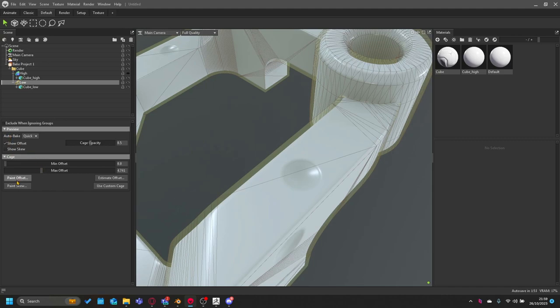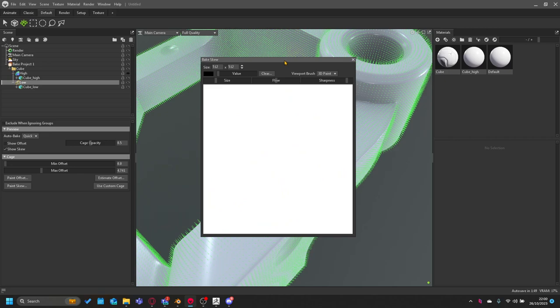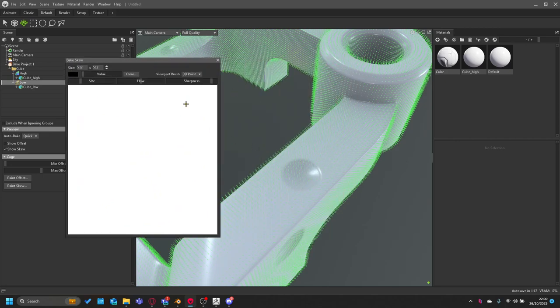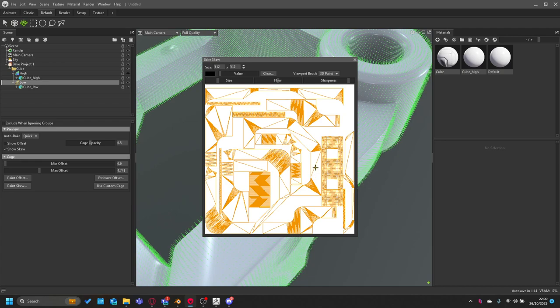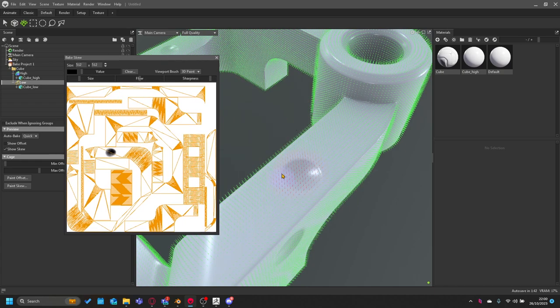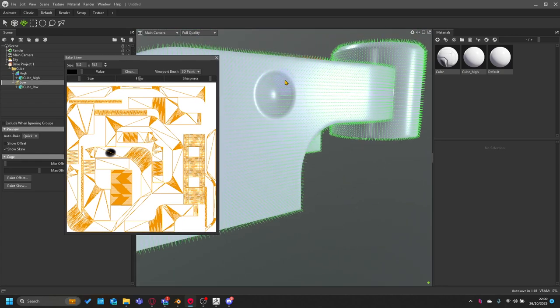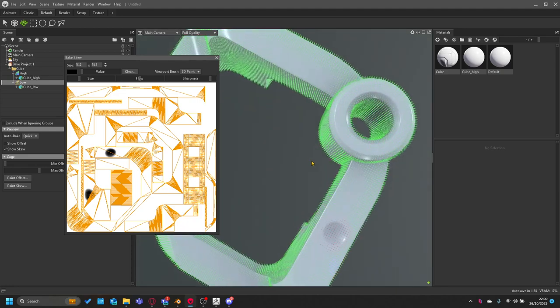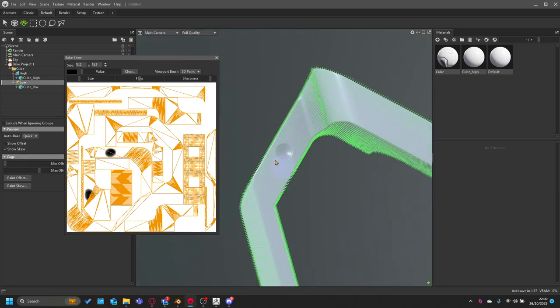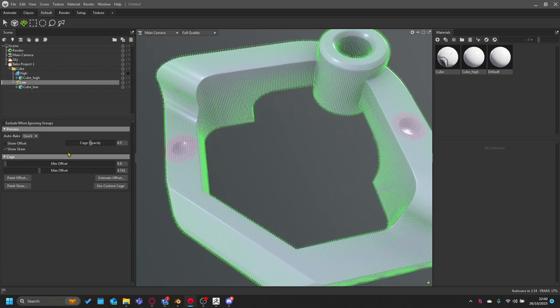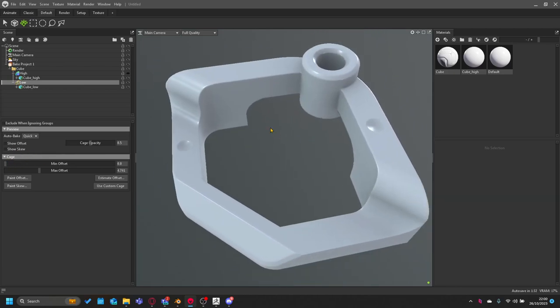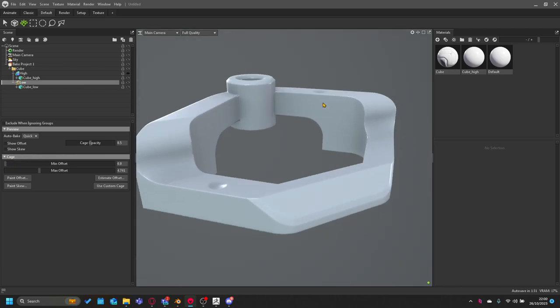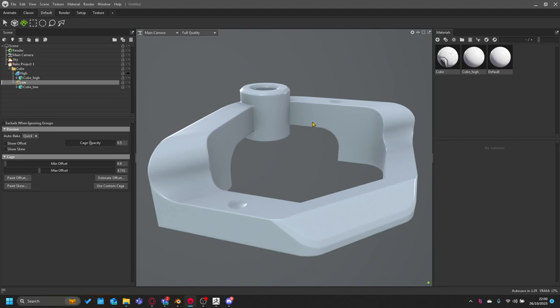Then we could paint a skew, and we'd move it over and we'd paint where the skew is and you'd see that aligns much better. That would be pretty much it to get your nice bakes.